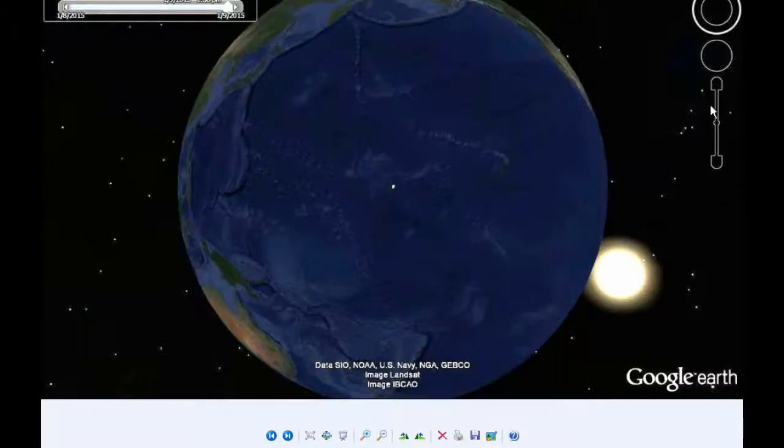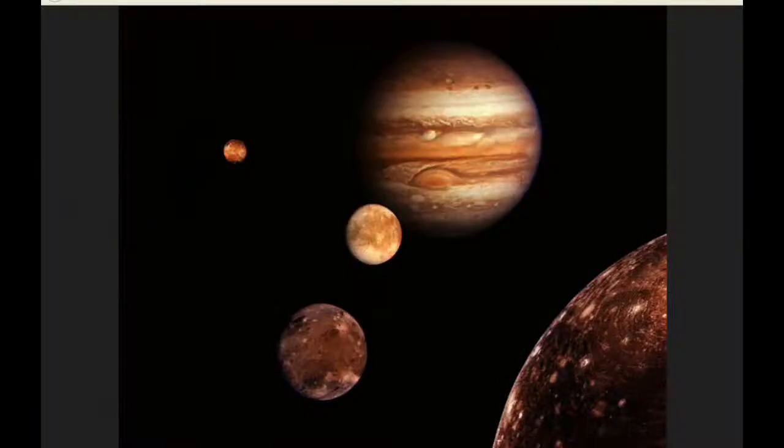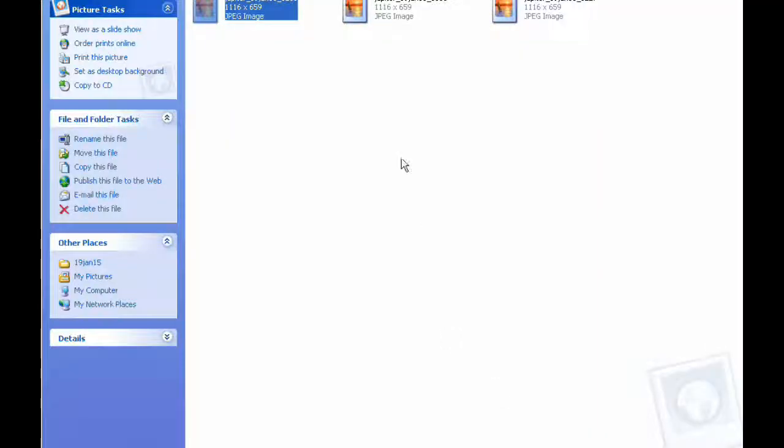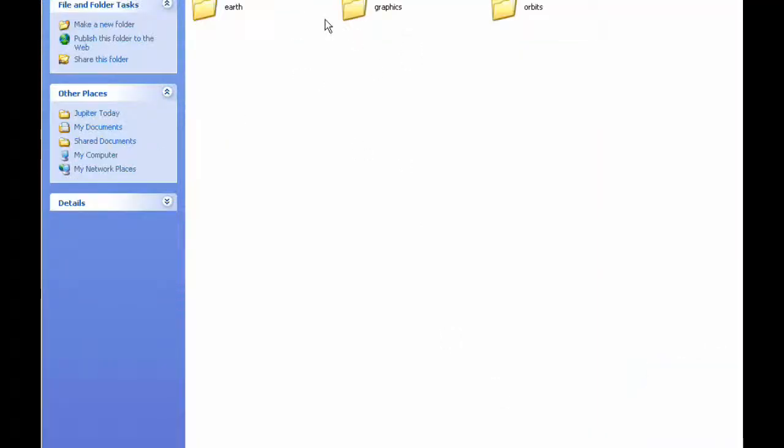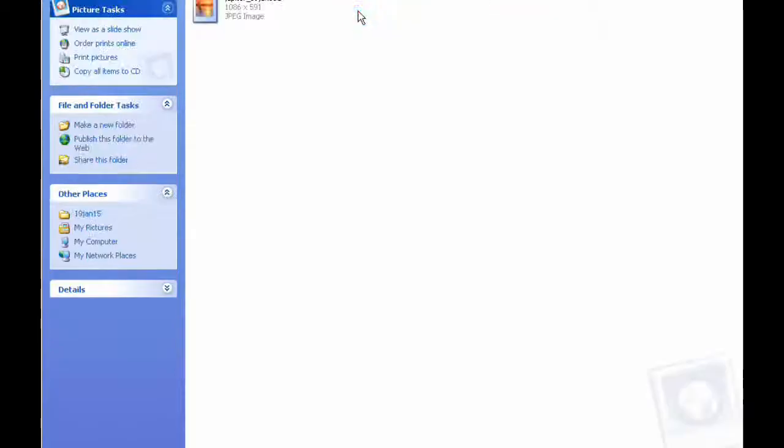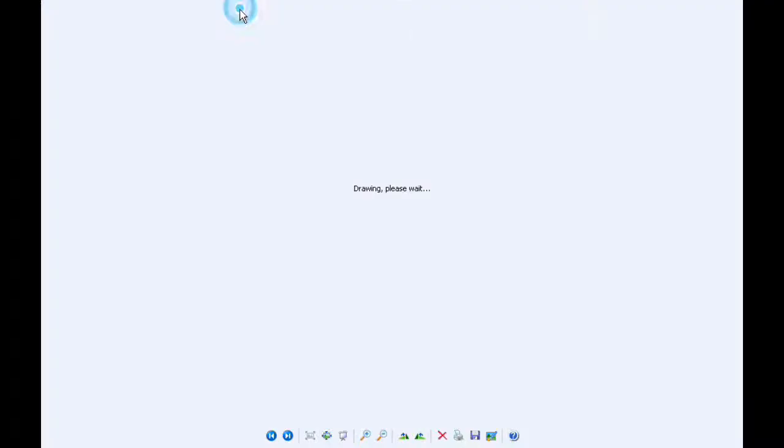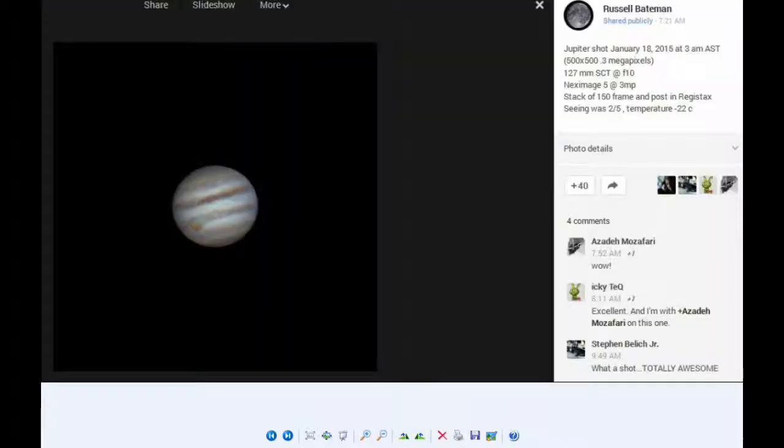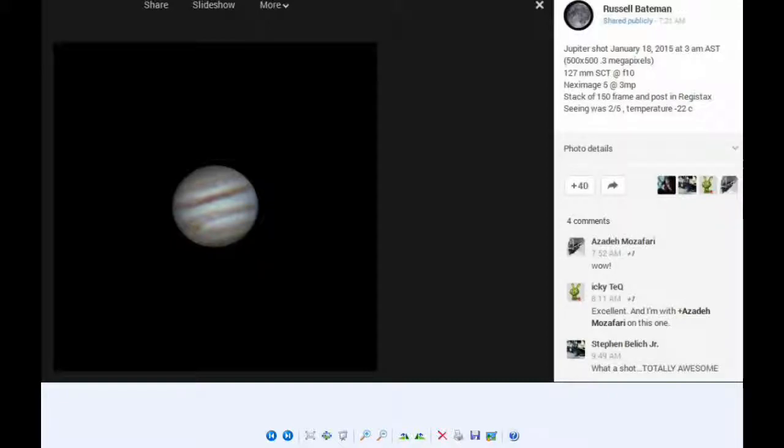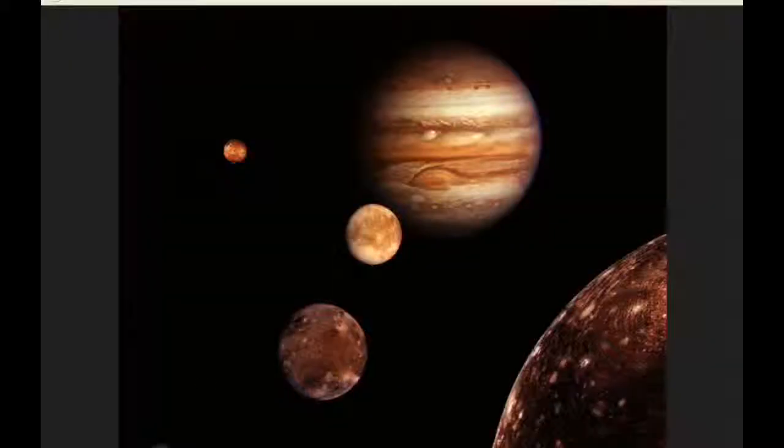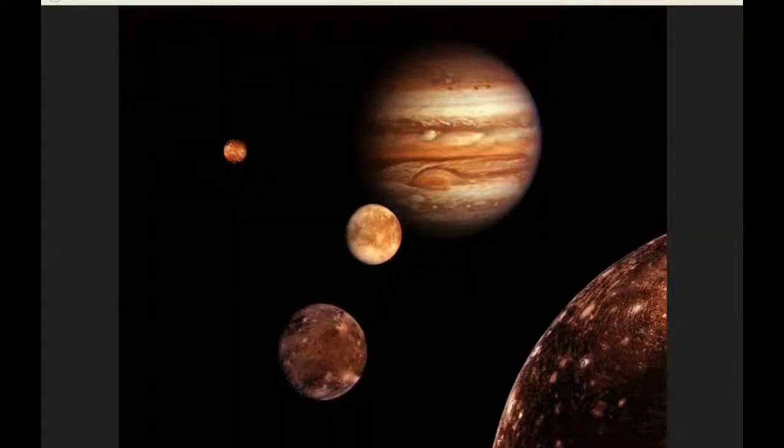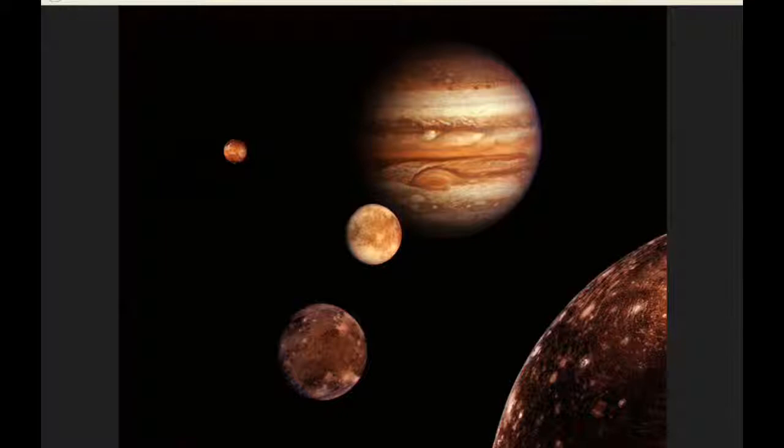There was a new image posted. And there was no new radio data and no new papers. The time of this recording is 1:27 UTC on the 19th of January 2015.